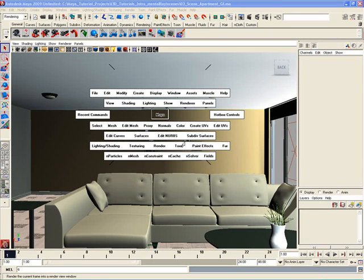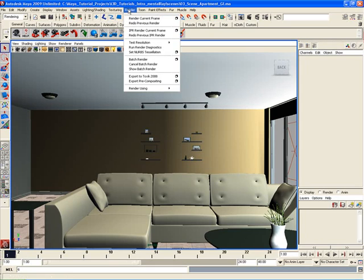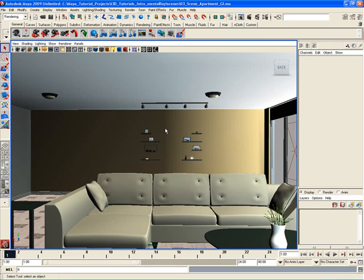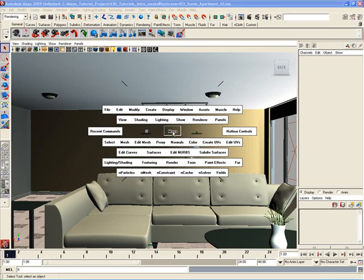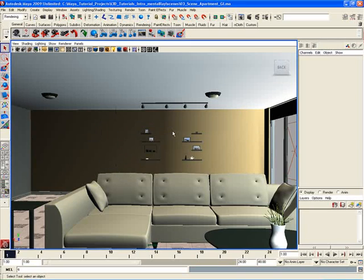So I strongly recommend working with the hotbox as opposed to working with the main menu set, which you could, but again, working with the hotbox is just so much faster and so much more flexible and robust. It just allows you to work with Maya much faster and more productive than any other way, really.